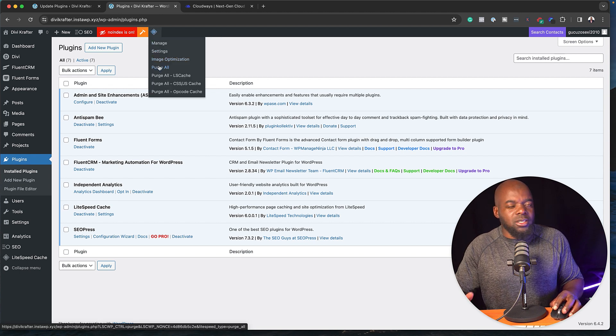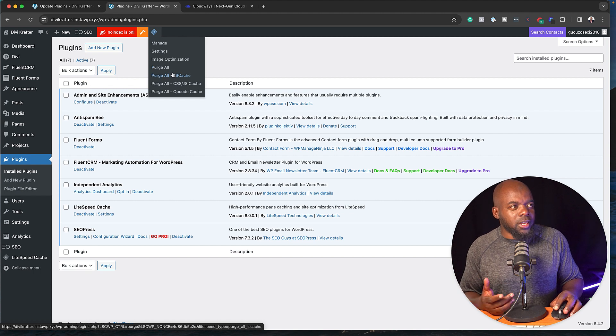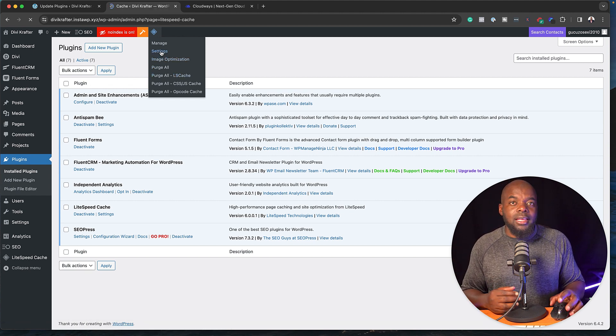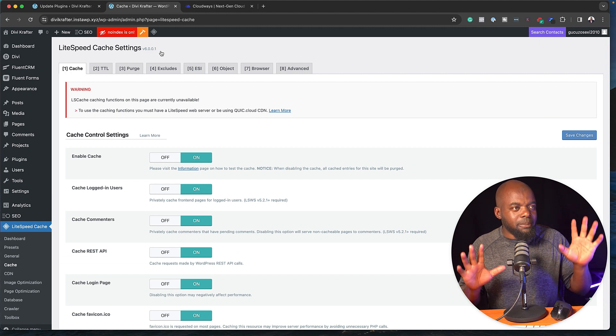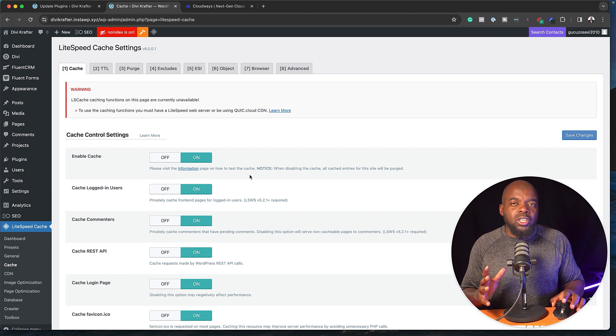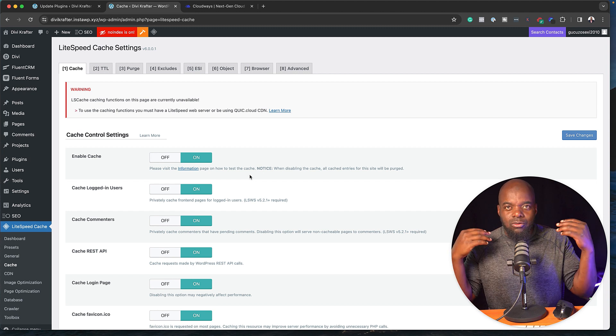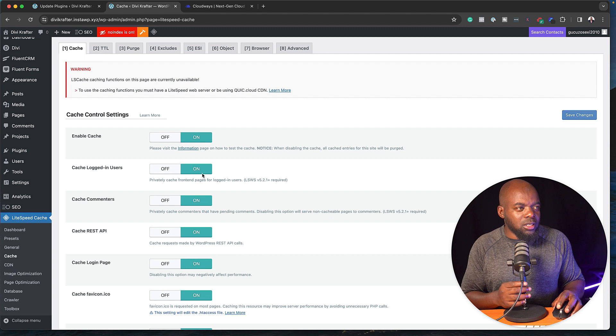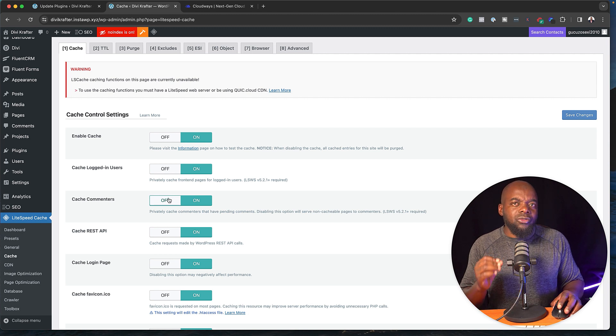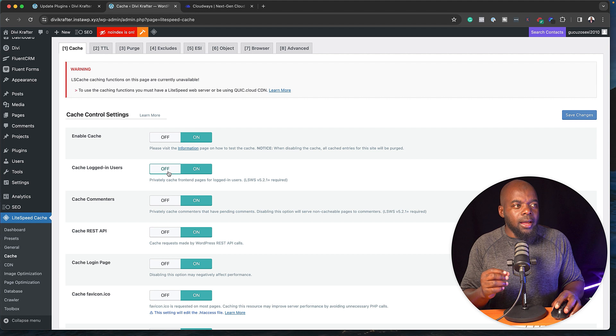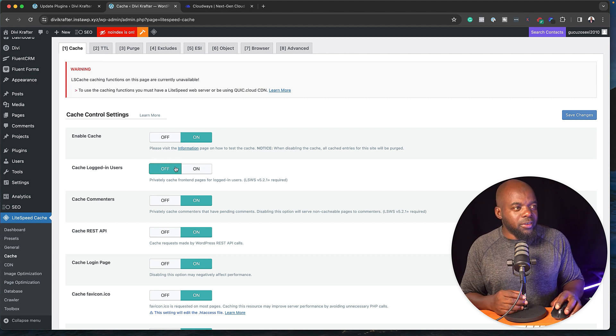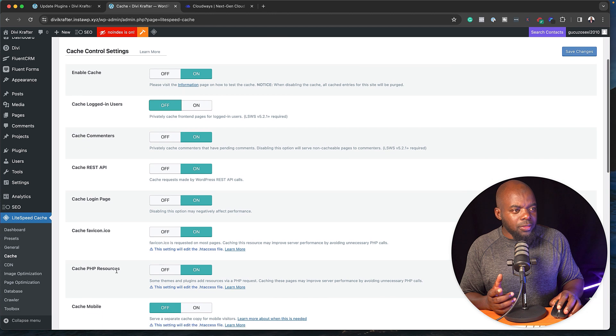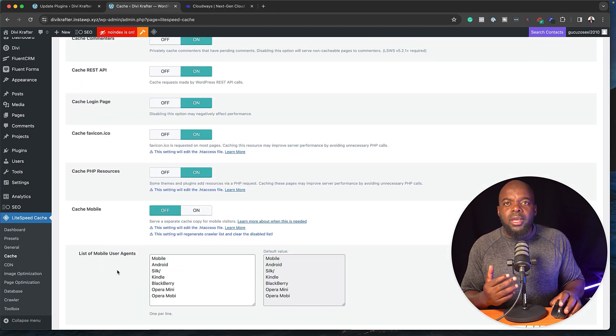So at any point, if you're making any updates, you can purge all your cache and so on, and you can also come over here to the settings. It has quite a lot of settings, but by default, everything is on. So what I normally do is I just install it, and I just run it. It's pretty straightforward. So you can see here, you can cache for logged in users, but if there is any reason why you want to do this for users that are not logged in, you can just come over here and switch it off, and these are all the options that you have.